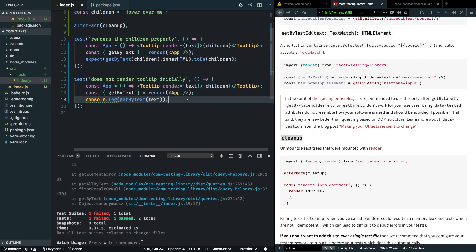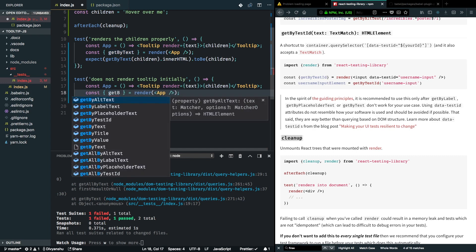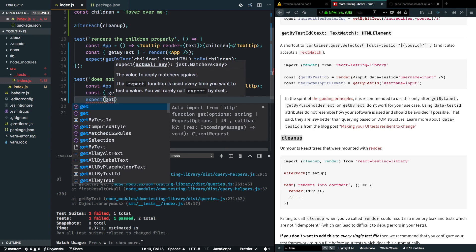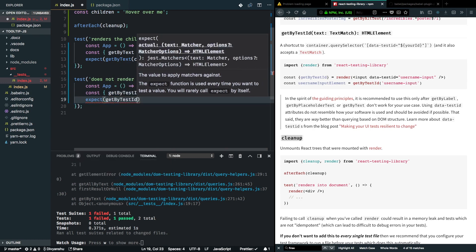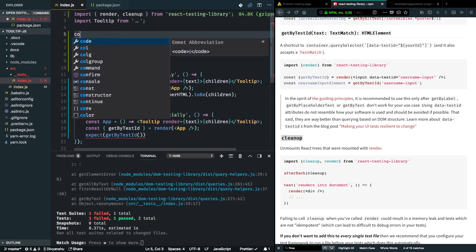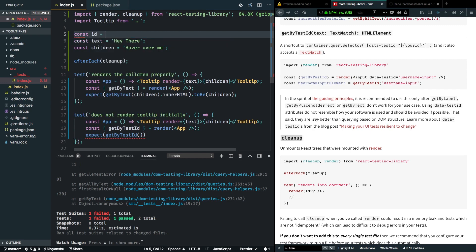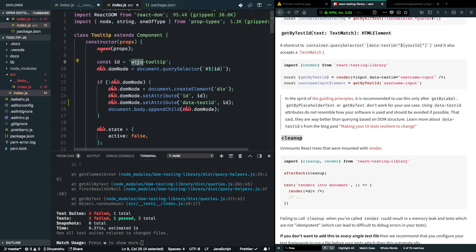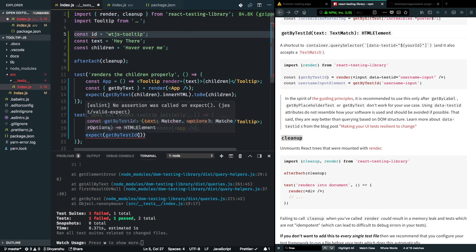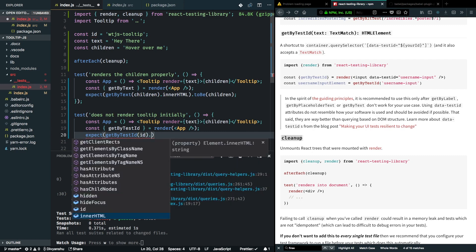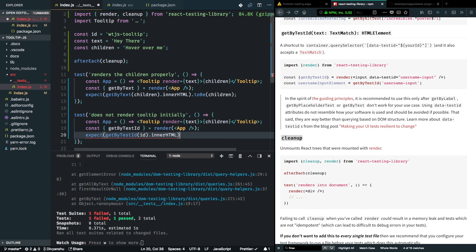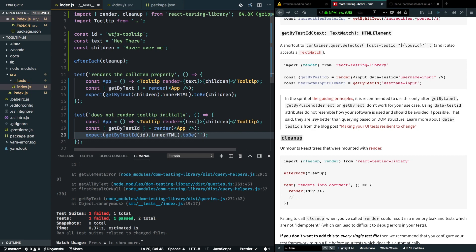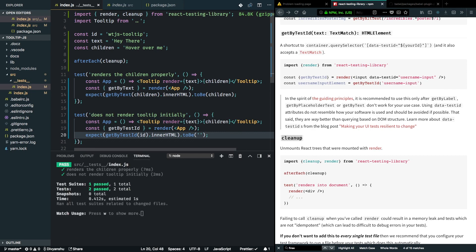We'll go back into the test and make assertions based on this. The first thing we'll need here is actually the getByTestID method, so I'll find it from the render method. Let's create a variable here. Const id is equal to wgjs-tooltip, which we just created. Let's try to get it by the test ID, and we expect that its innerHTML should be an empty string because it's not getting rendered right now. Let's hit save and our test is passing now.